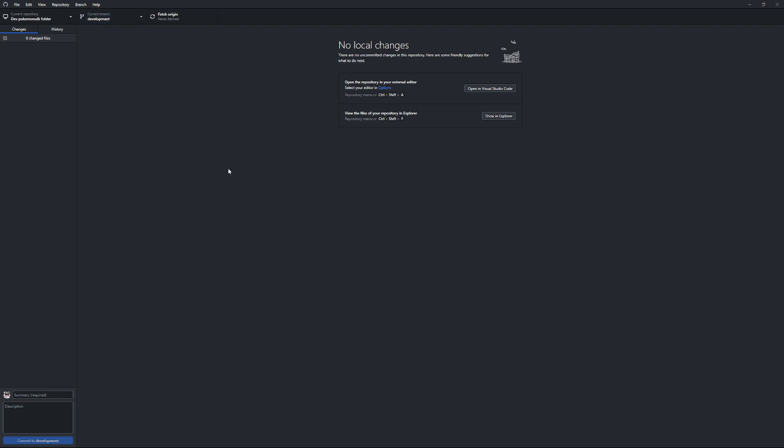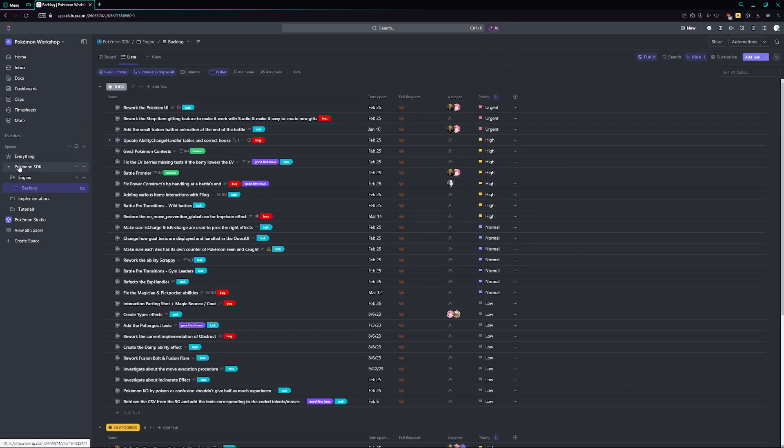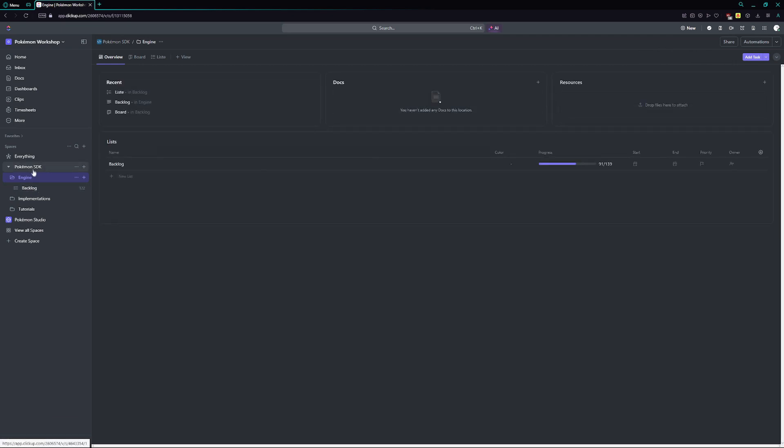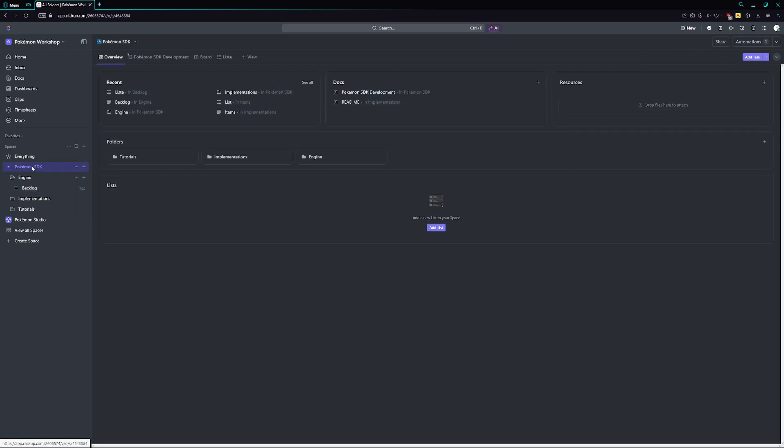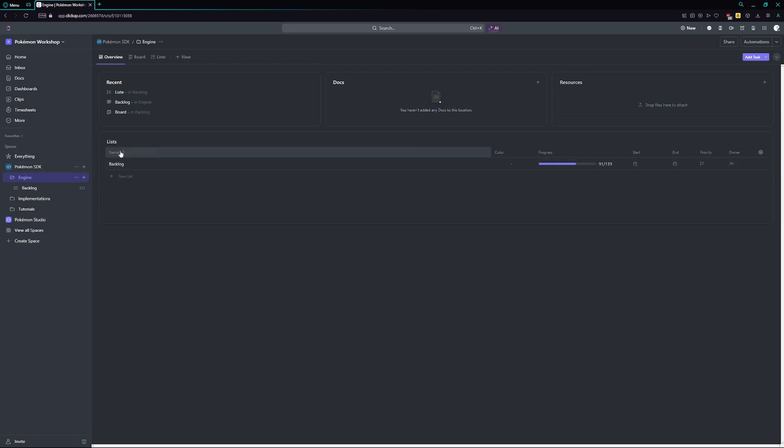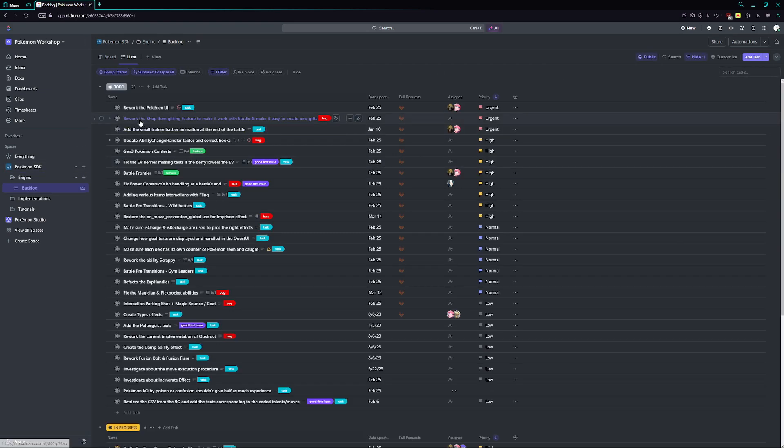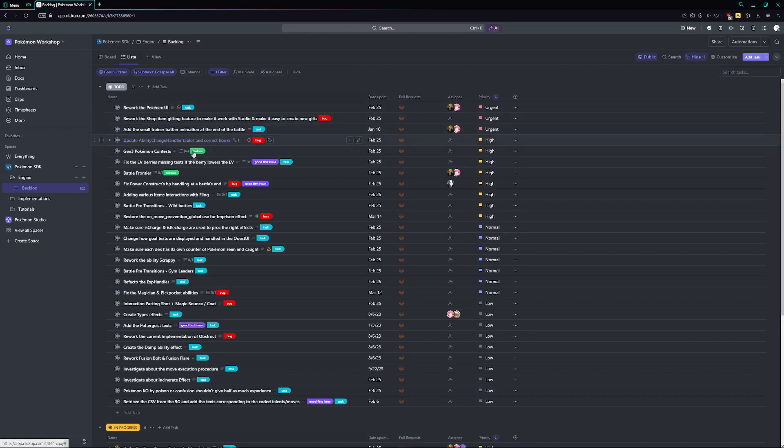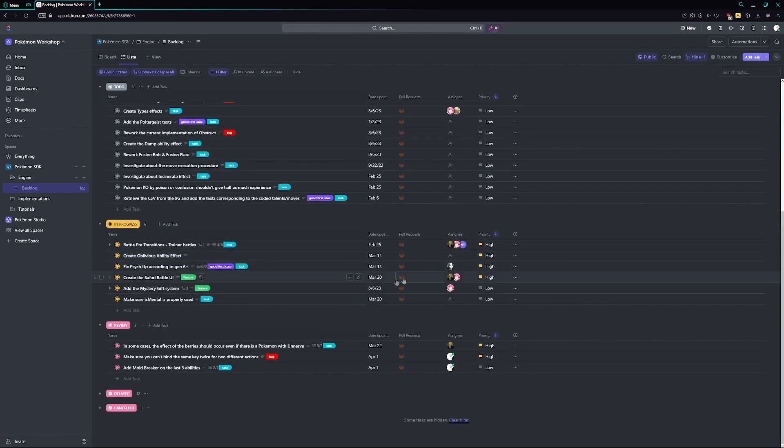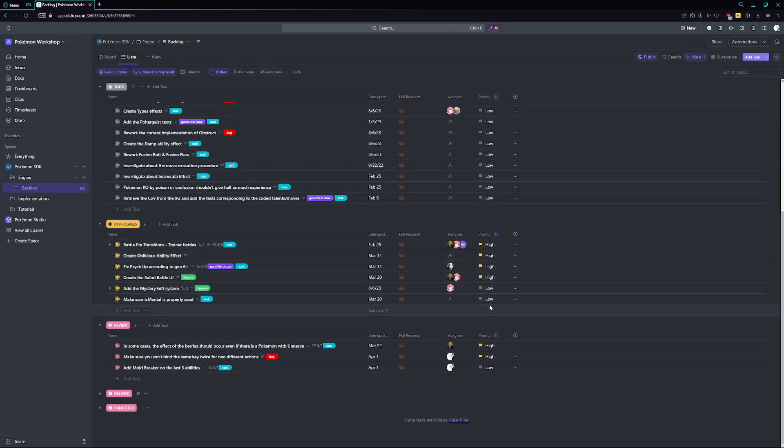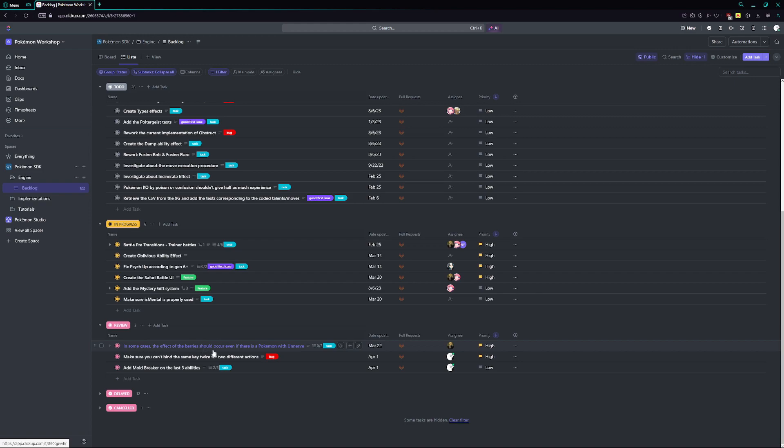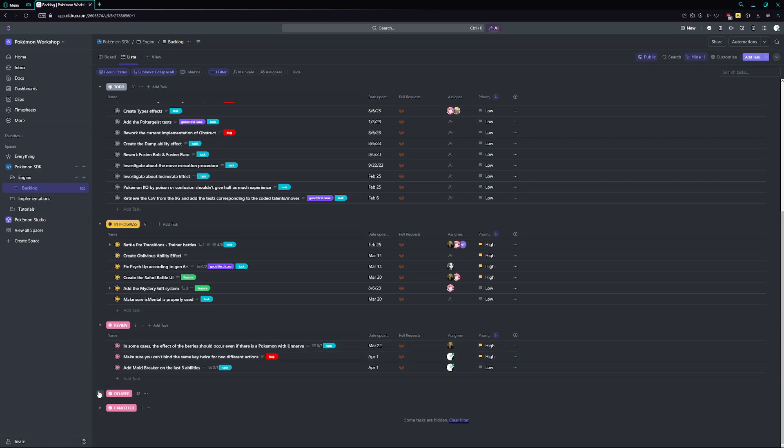So now you're almost ready to be in that environment where you can create changes that you can then push into a merge request. But you might be wondering, how do I find issues or how do I find something that I could work on? Fortunately for us, the SDK does have a ClickUp, which if you don't know what a ClickUp is, it's basically just a list of things that need to be worked on. So over here, we have a Pokemon SDK engine folder, which is going to have the backlog folder. And in the backlog folder, you're going to see some to-dos, some things that are not currently working how they should be. You're going to see some in-progresses, which are things that people are currently working on. You're going to see things that are in review, which means that they're already done, but just waiting to be reviewed and tested. And then you're going to see some delayed and some canceled.